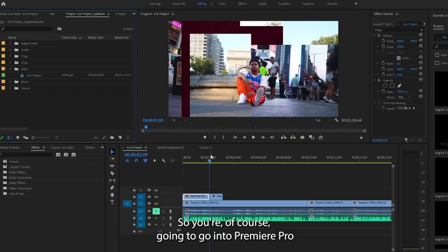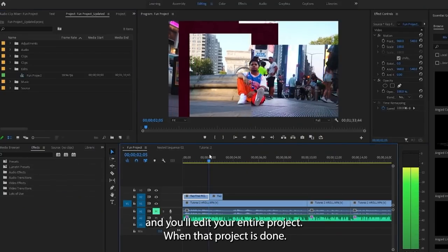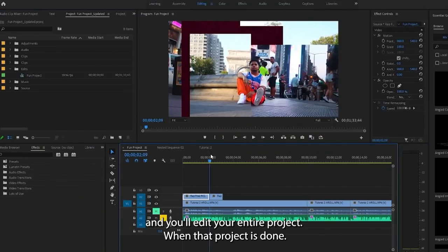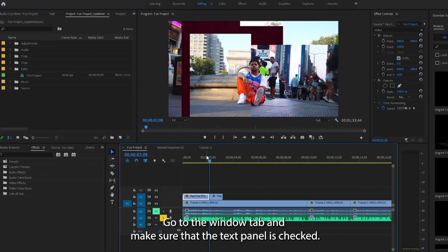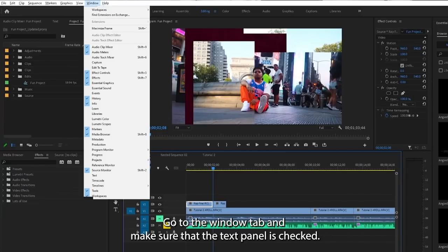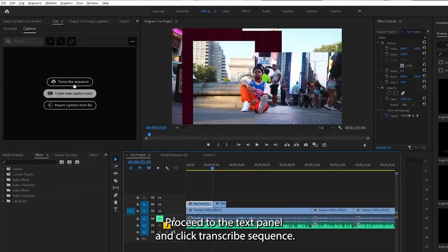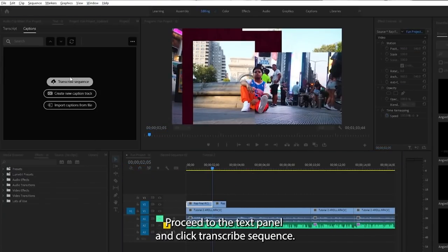You're going to go into Premiere Pro and edit your entire project. When that project is done, go to the Window tab and make sure that the text panel is checked. Proceed to the text panel and click Transcribe Sequence.